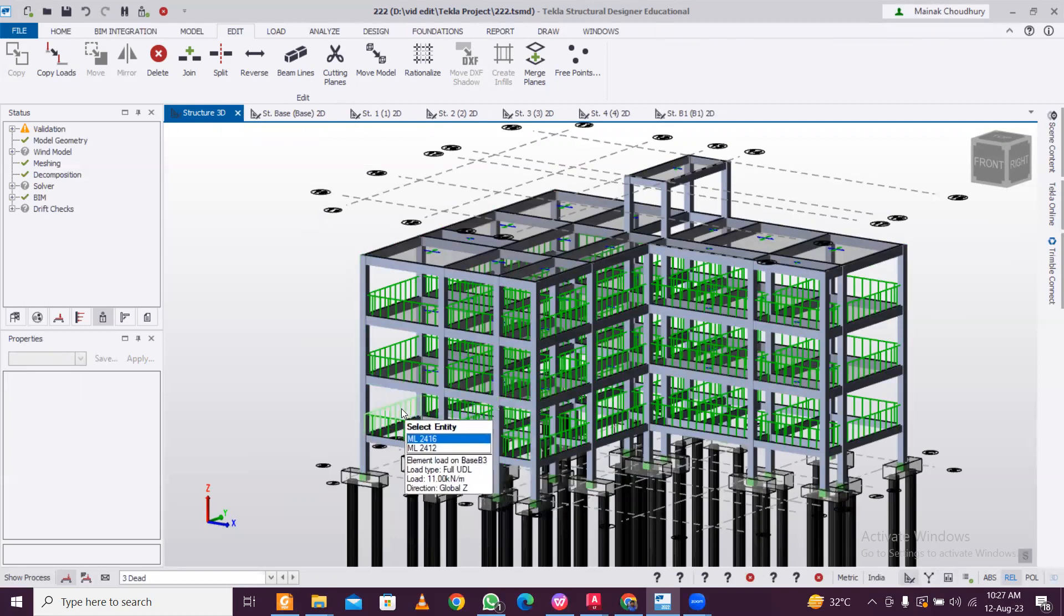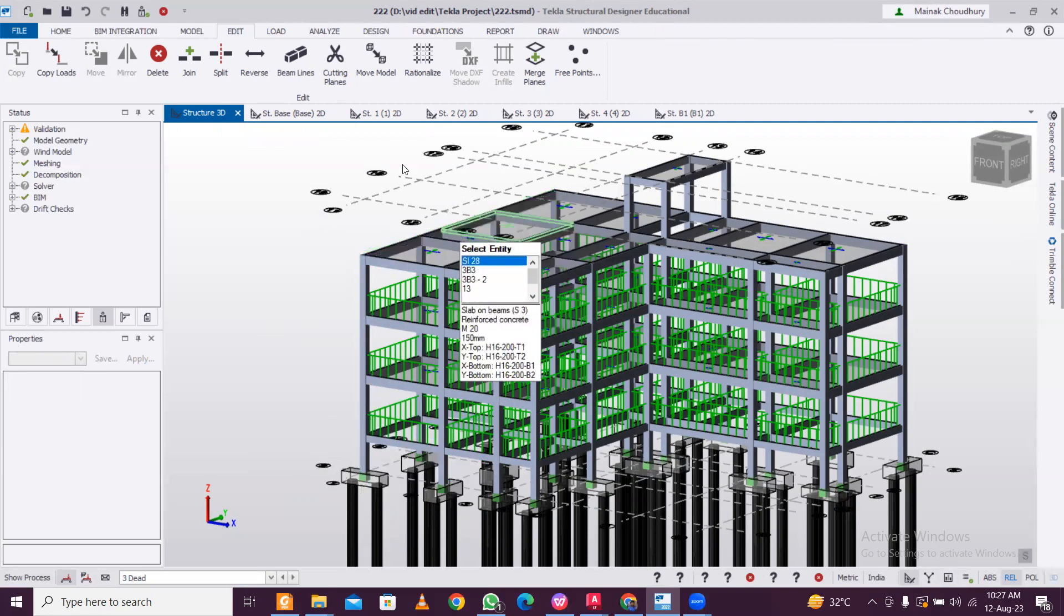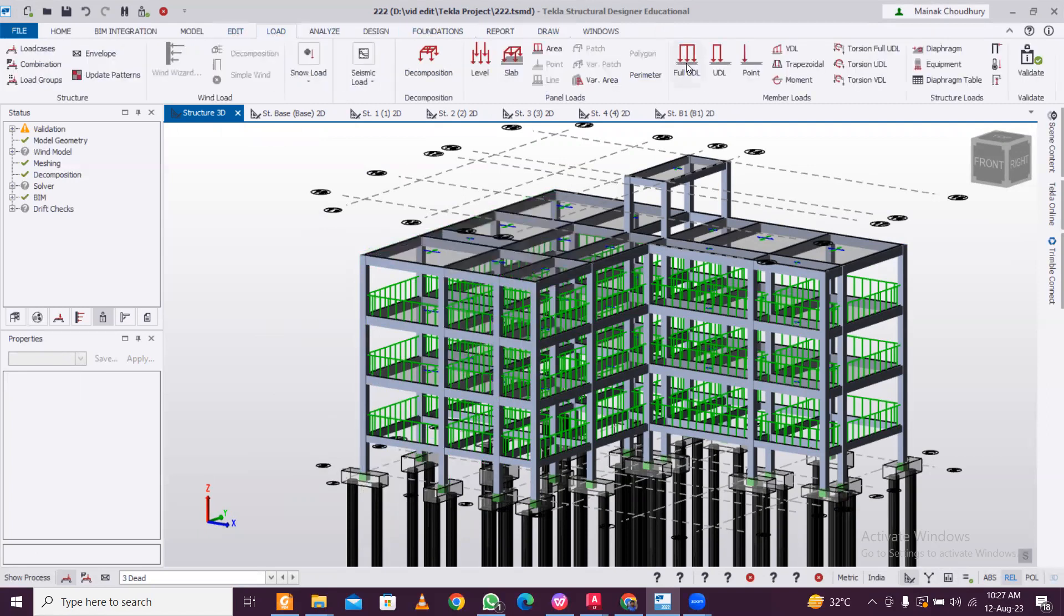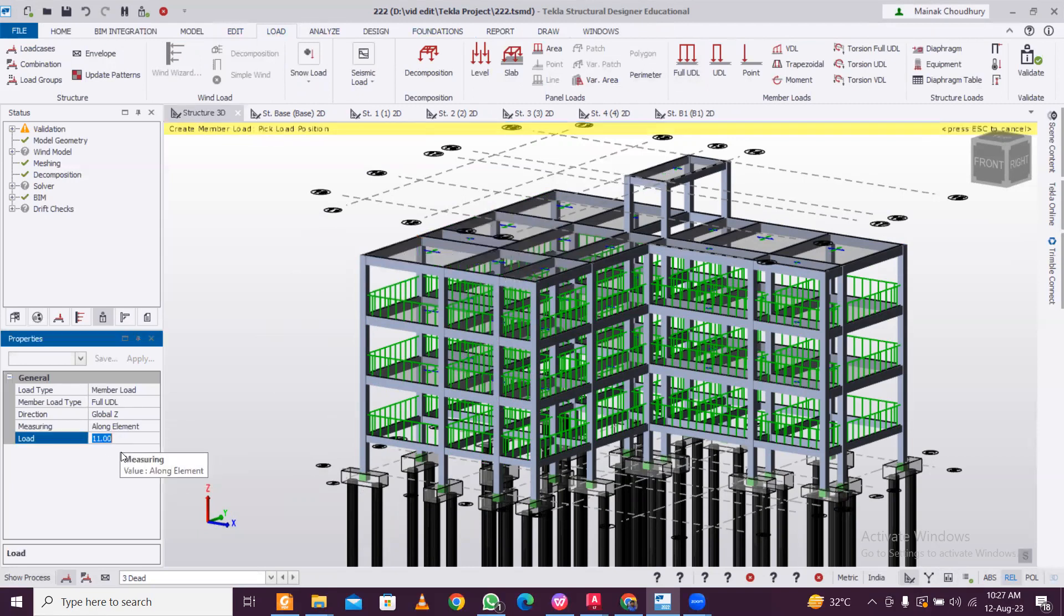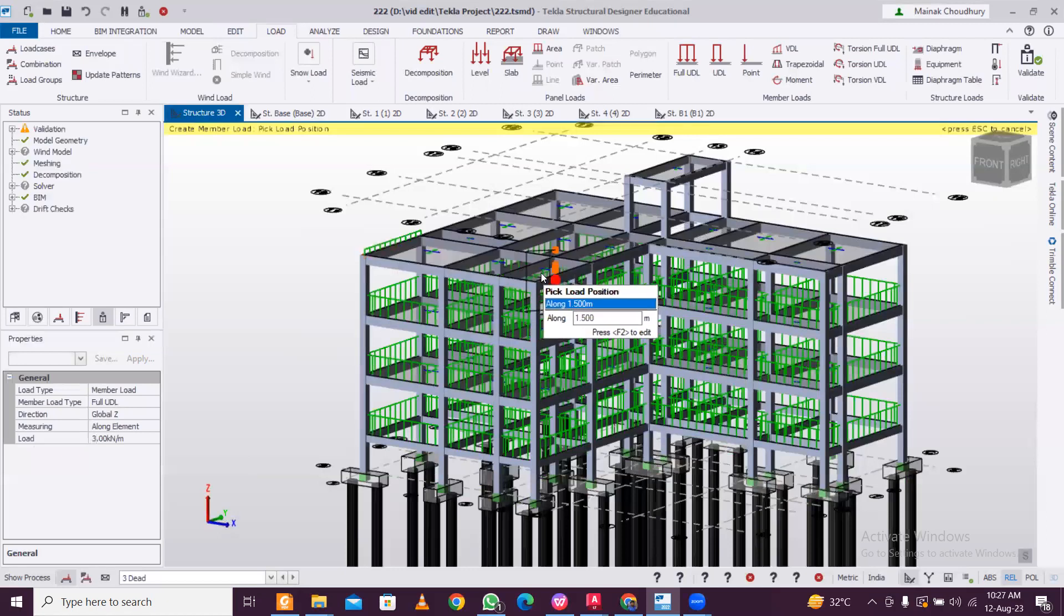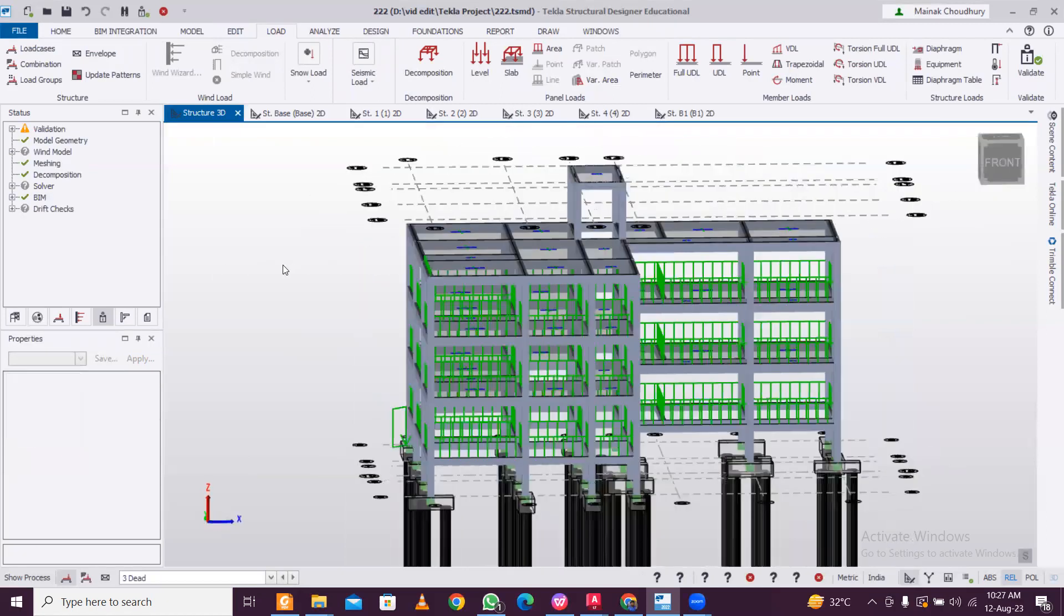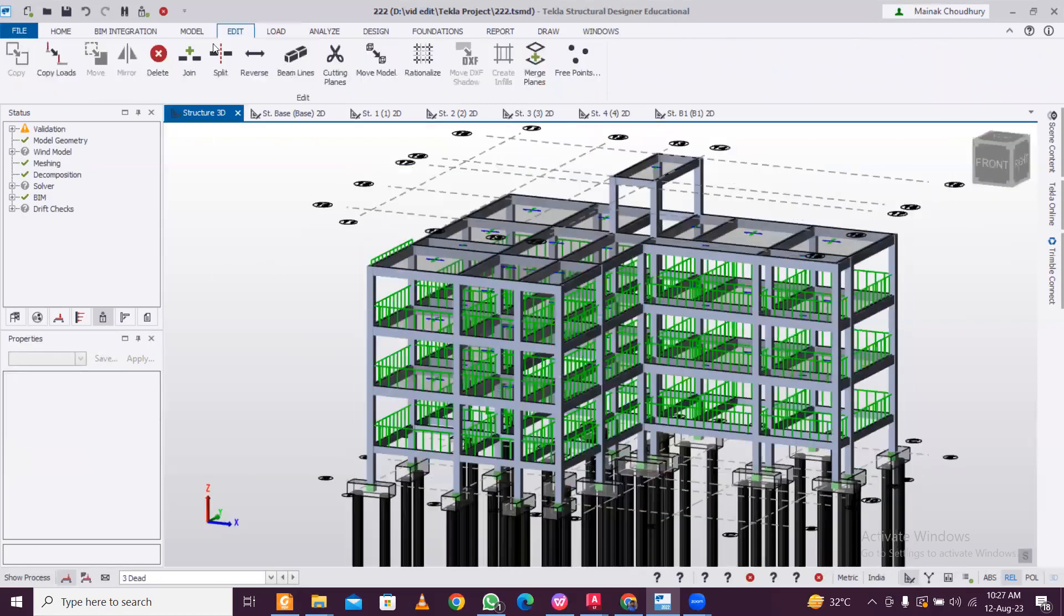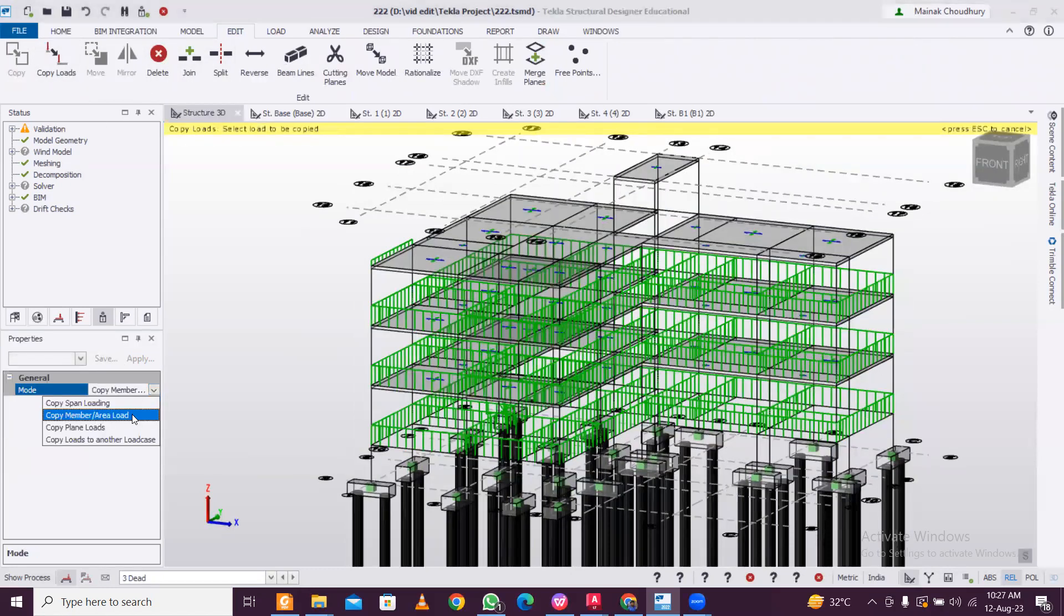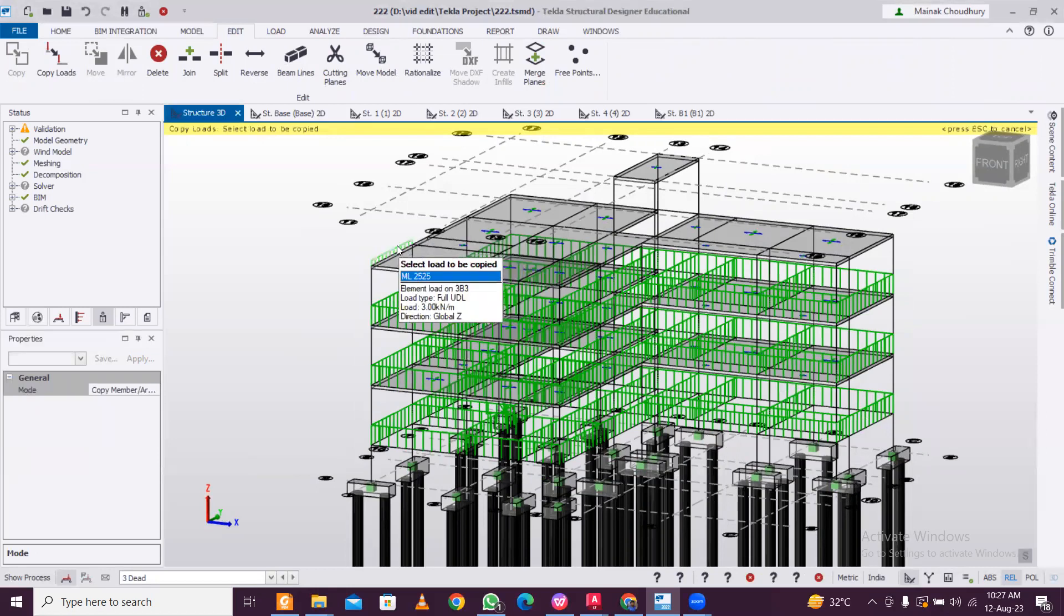Now again let's apply the load of the parapet wall. So we go to Load, we go to Full UDL, and this is a member load. Let's take 3 kilonewtons per meter and then we go to Edit and then Copy Loads. Make sure member load is selected and then we select this load.